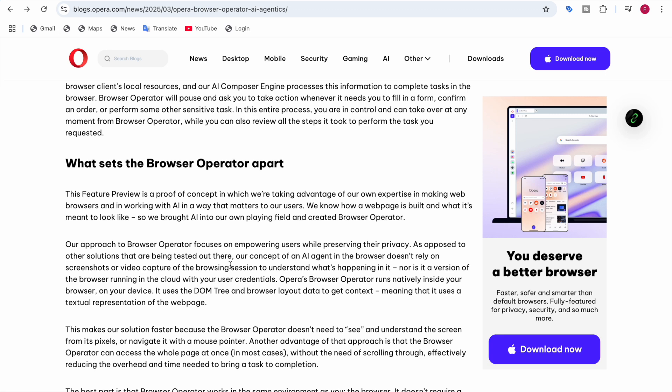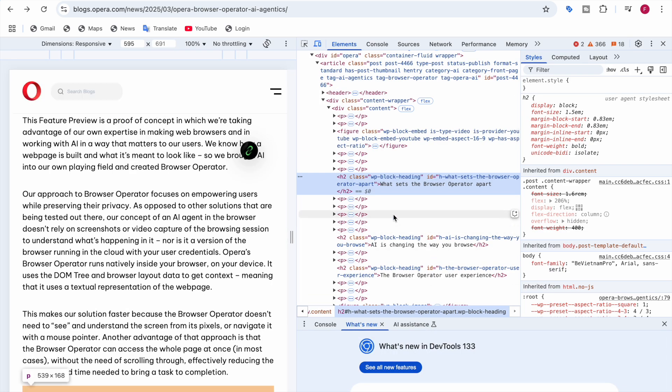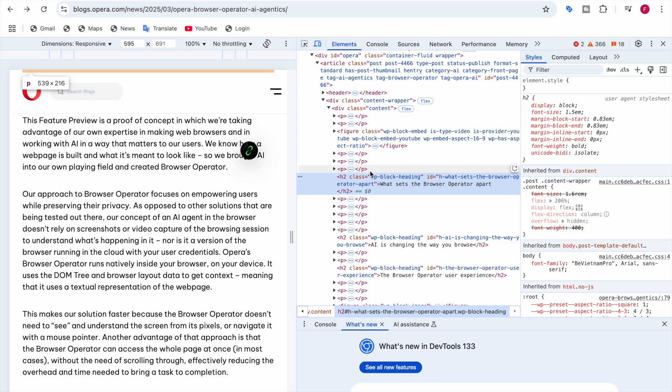The AI agent in the browser does not rely on screenshots or video capture of the browsing session to understand what's happening. Nor is it a version of the browser running in the cloud with your user credentials. This Browser Operator runs inside your browser on your device. They do not take screenshots or video capture of the browsing session. Instead, it uses the DOM tree and browser layout data to get context, meaning it uses a textual representation of the web. Let me tell you what a DOM tree is. DOM is Document Object Model.